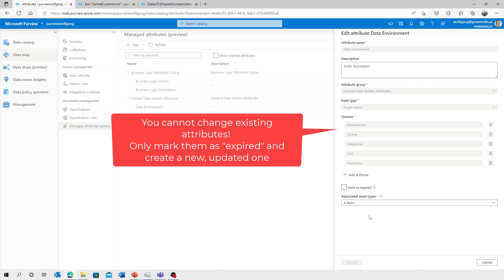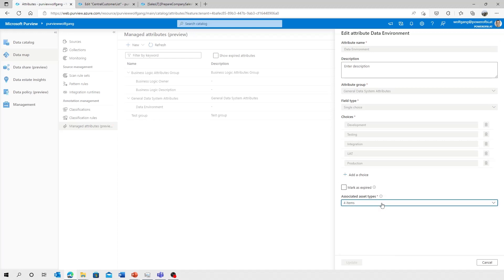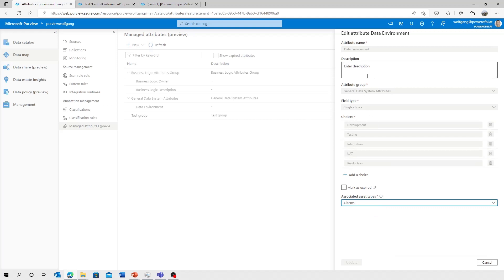Attention. If you create an attribute, a managed attribute as of today, you can only mark it as expired or change the asset type. But you can't change options, choices, types, whatever. So it's very limited as of today. Be aware if you create that one.